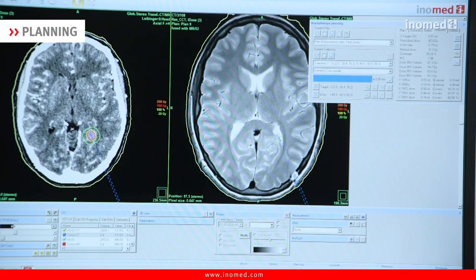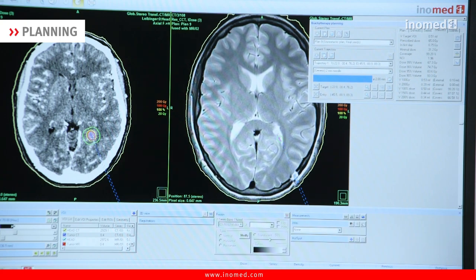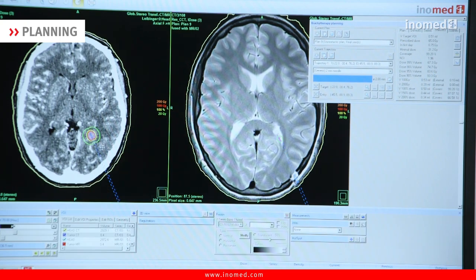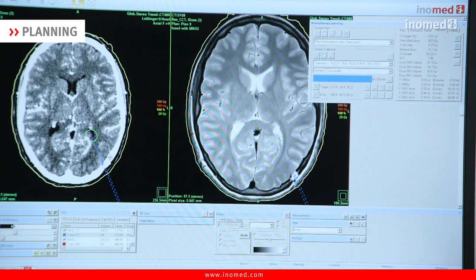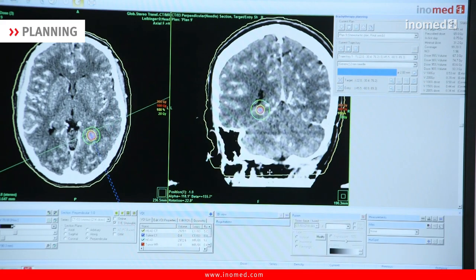Outside the tumor volume, this outer cone can be seen. Here the outer dose drops very steeply to only 20 gray, which in principle can hardly be evaluated. As already mentioned, the surface dose should correspond to the tumor surface. I will now check this step by step and in layers, first in the CT.